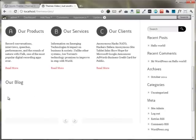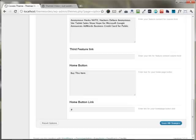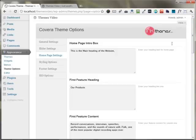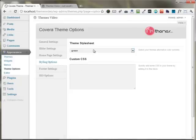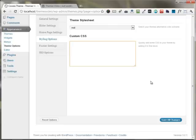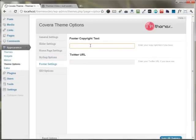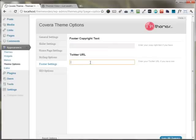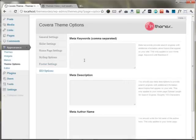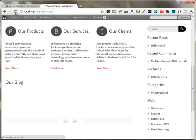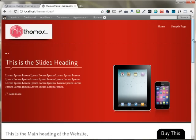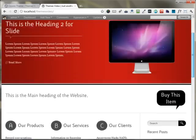The next section is our blog section, which displays all the blog posts that have images in them. Moving forward to the theme options panel, under styling options, you can choose any color you want for the website — I'm choosing red. You can also put your custom CSS option here. Under footer settings, you can put footer text and your Twitter URL. Under the SEO options, you can put any keyword, description, or author name. I'm saving all the changes, and moving back to the front end, the website is now appearing completely in red color.